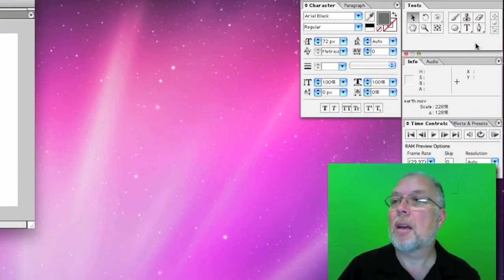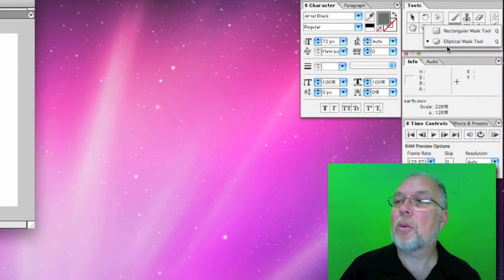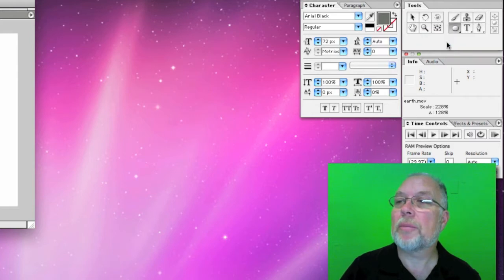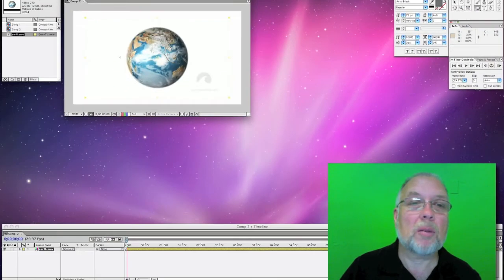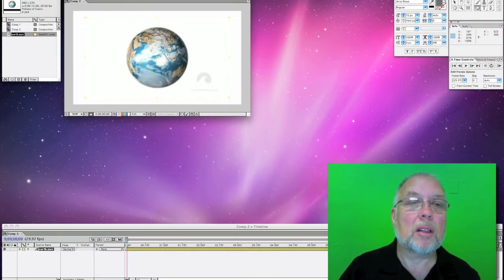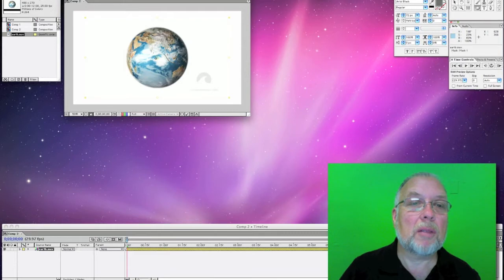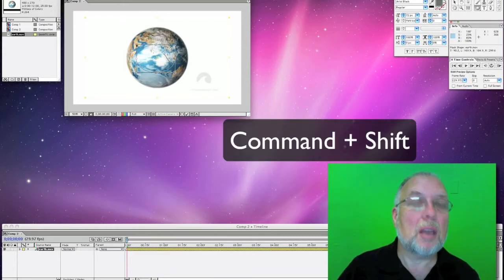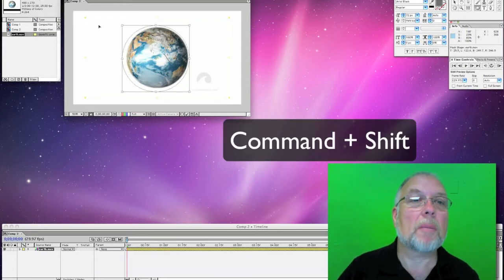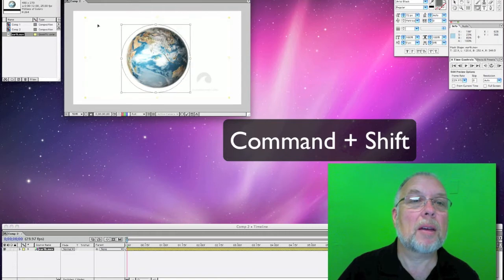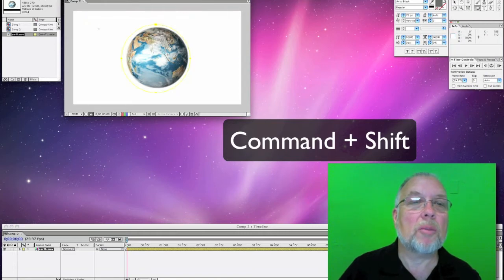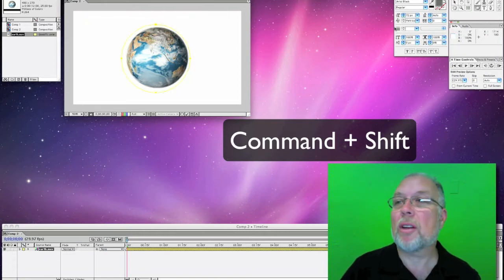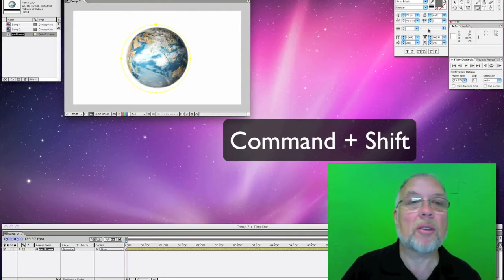And here with the elliptical tool, what I'm going to do, get rid of the watermark, is to click in the middle of this and hold down the Command key and the Shift at the same time. And then that will just mask out everything except for what's underneath this.